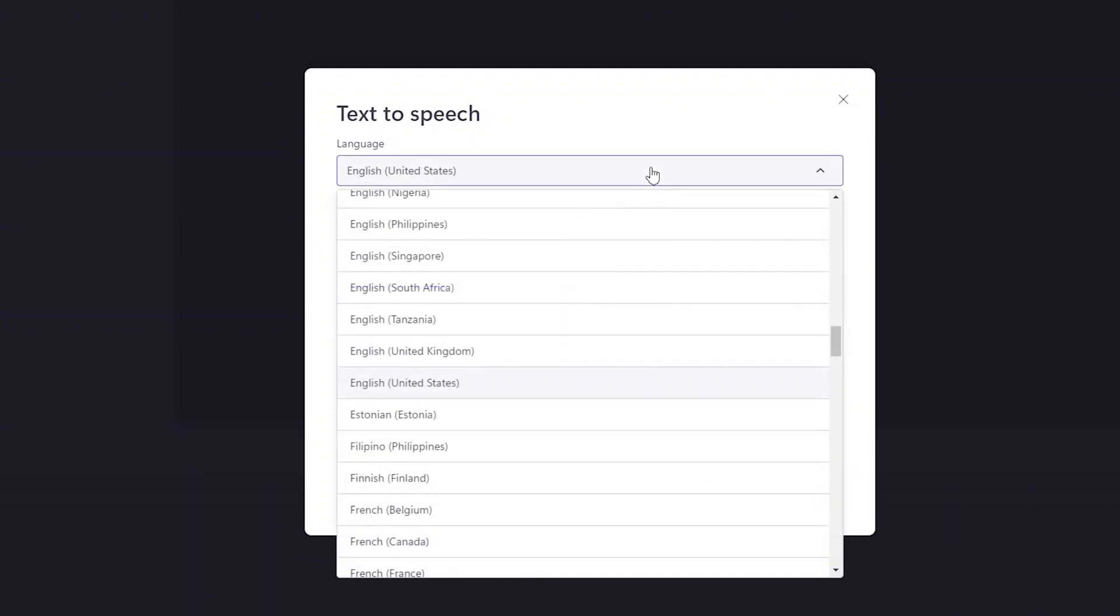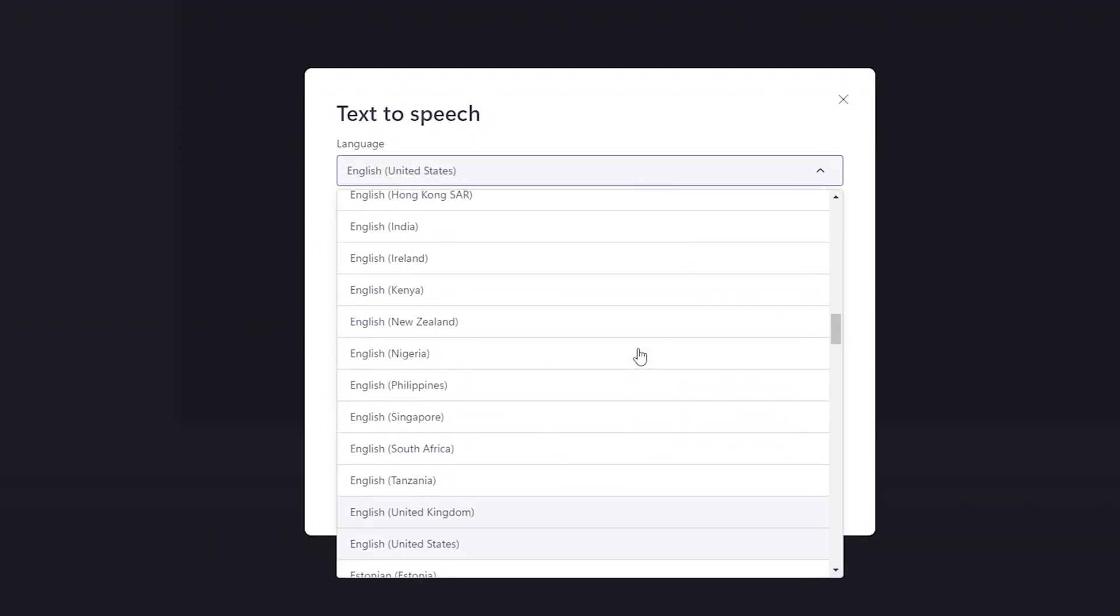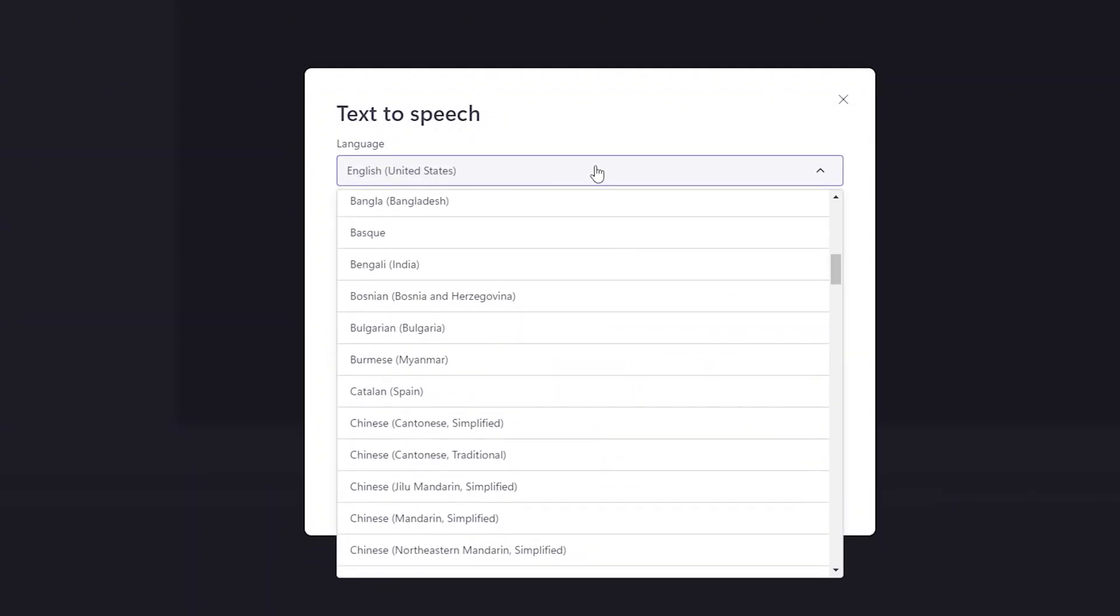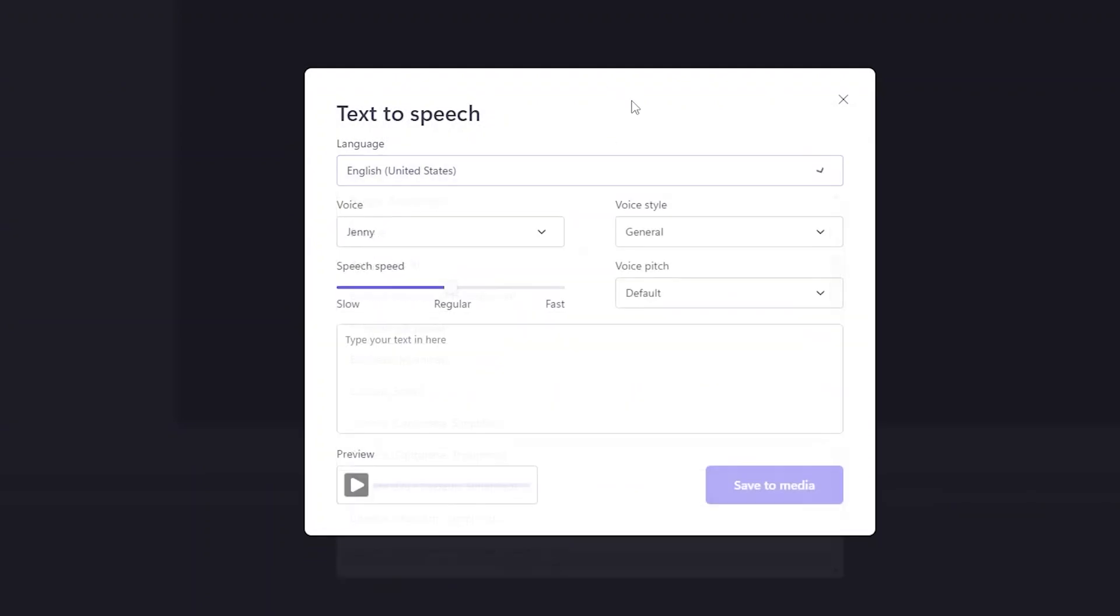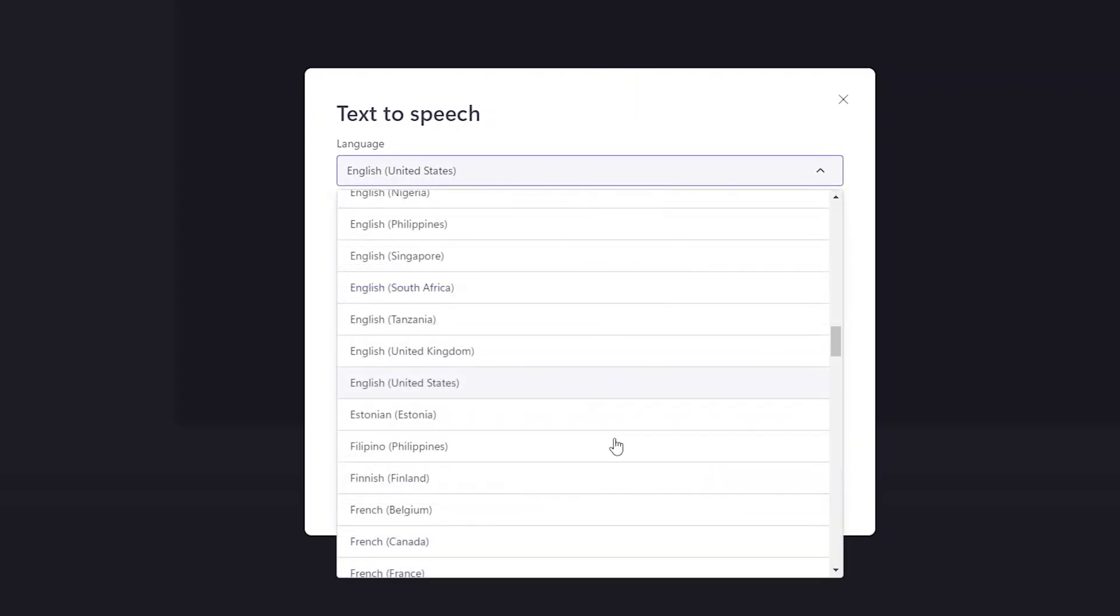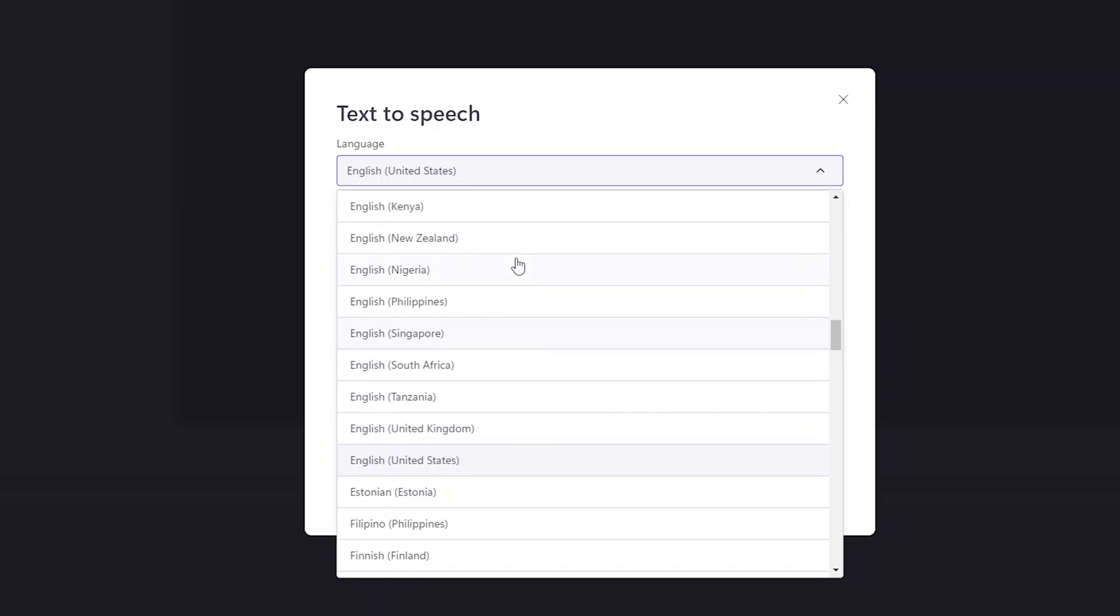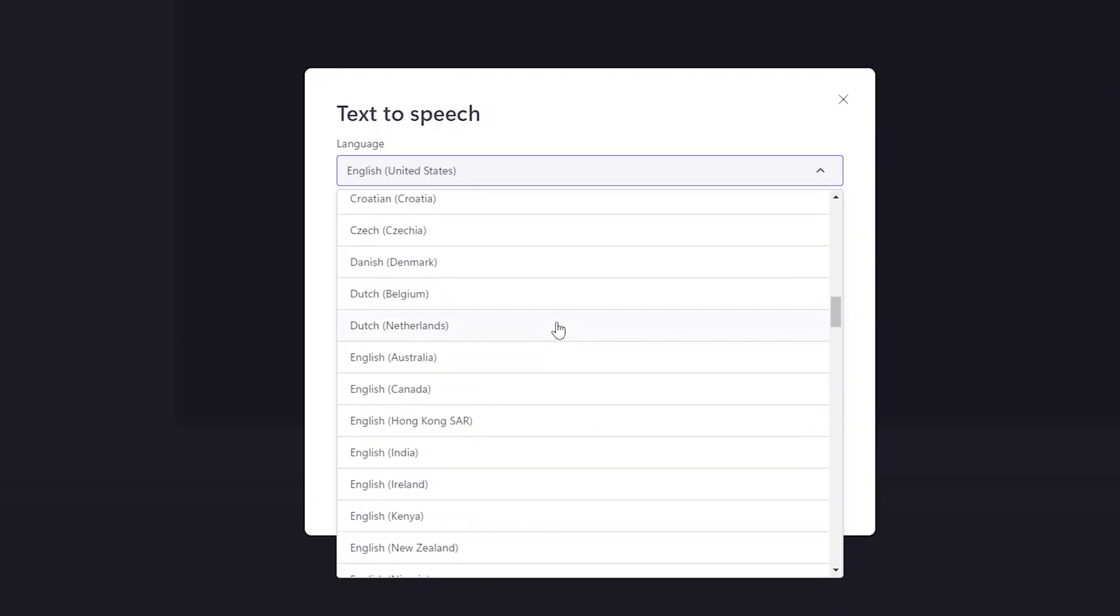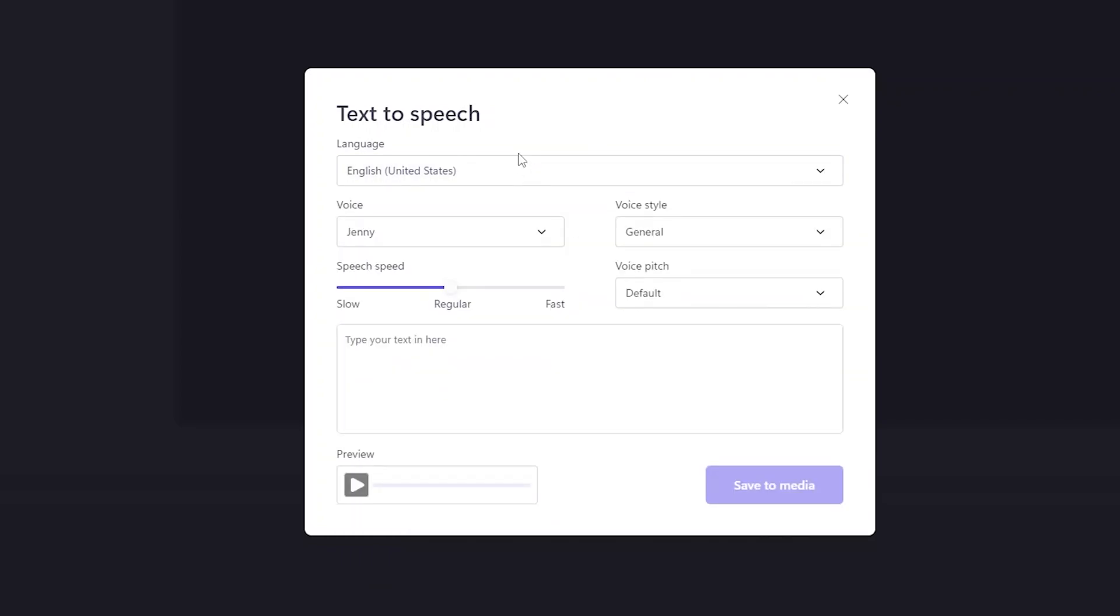Now here you will find a lot of different languages and regions. For example, English is available in US, UK, Tanzania, South Africa, Singapore, and many more. So based on your need you can choose any voice.